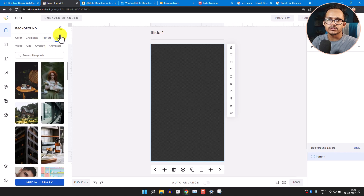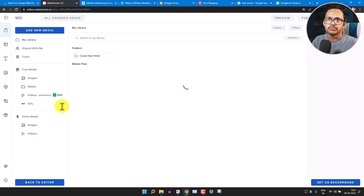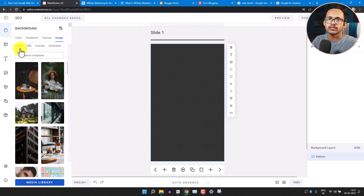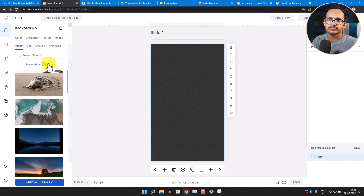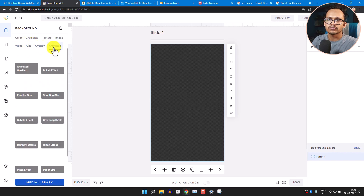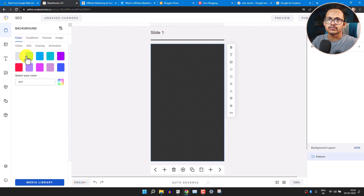You can also use a custom image as a background — either search for images on Unsplash or use the media library to upload your own media. You can also use videos from Pexels as a background, and you can add overlays or animated gradients as well.